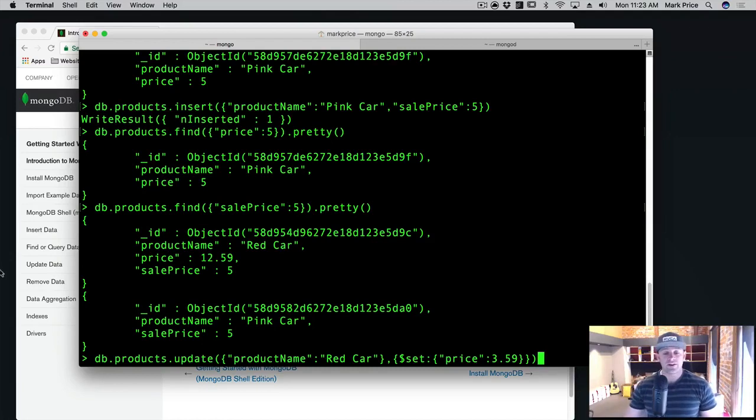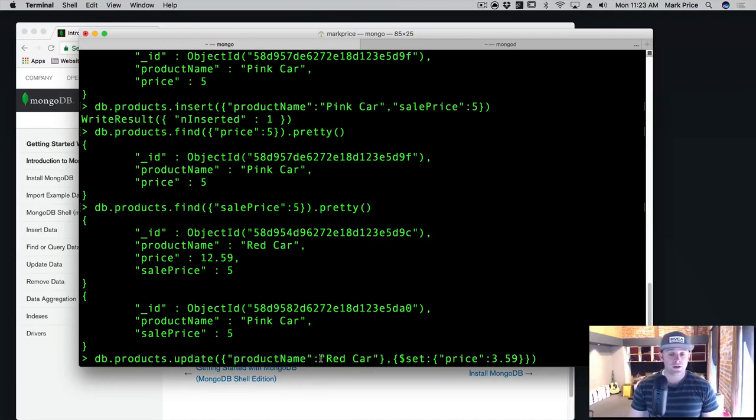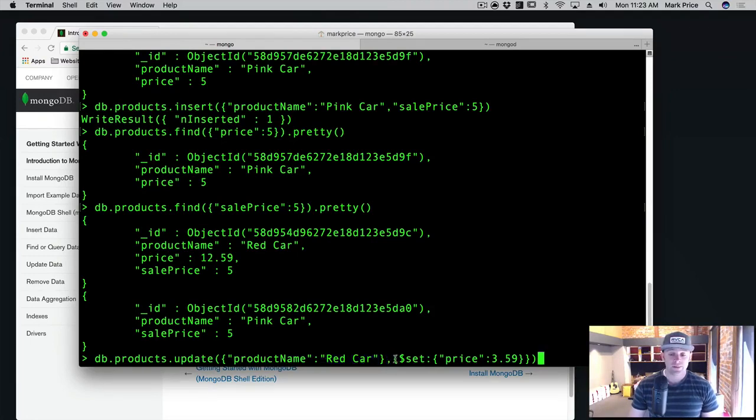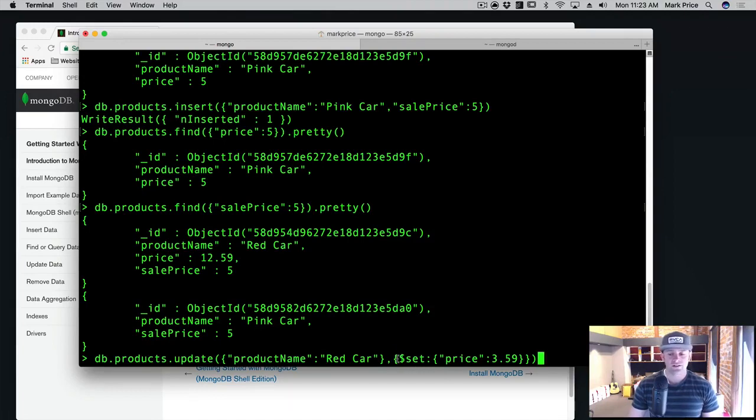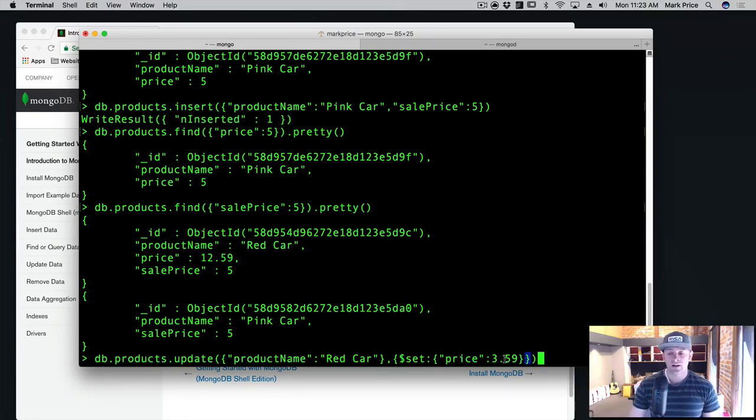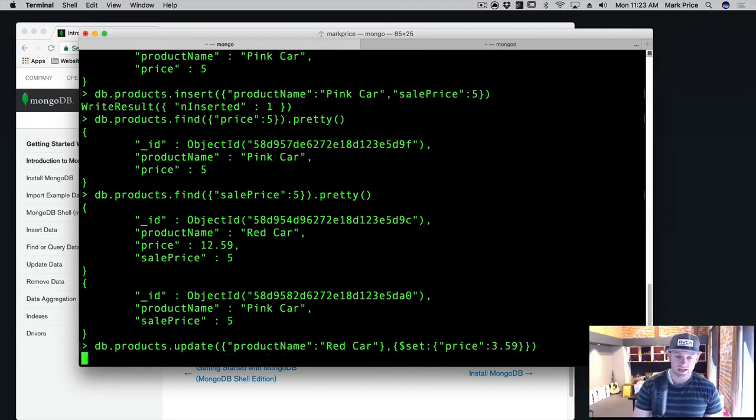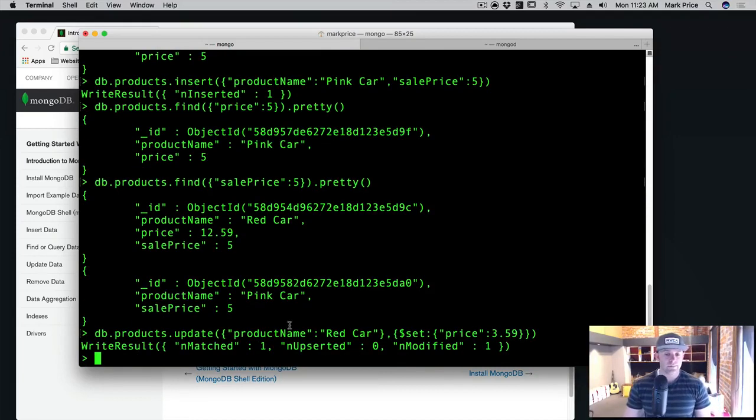And so what have we done here? db.products.update, we find the product that we want to update, the criteria. So find all red cars, where product name is red car, and then a comma. And then we specified the things that we want to change. So the curly brace set, it's a common rookie mistake to omit these outer curly braces. They just put set here, but you need to have curly brace, then set, and then the object that you want to set. And so if we press enter, okay, it matched one, it didn't insert any new ones, but it did modify one.